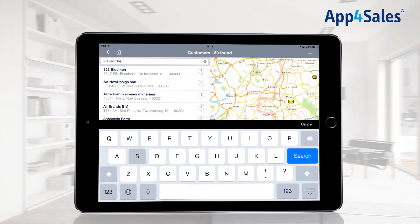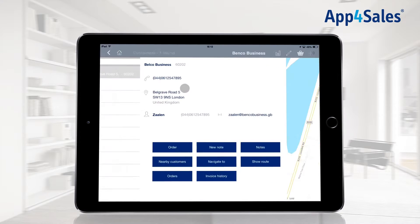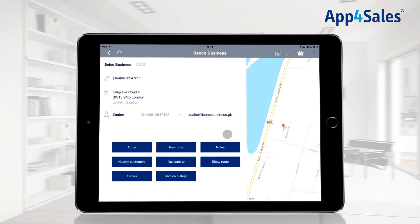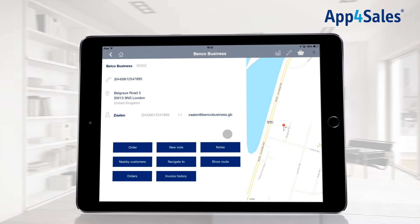Tap on a specific customer in the overview to show the customer card. The customer card will show general information such as telephone numbers, contact information and addresses. The location of the customer will be shown on the map on the right side of the screen.